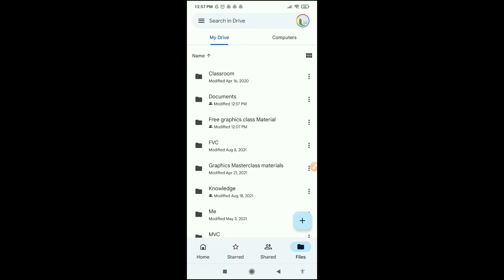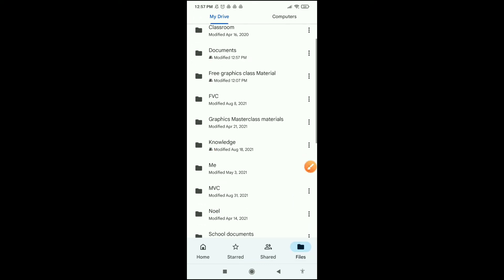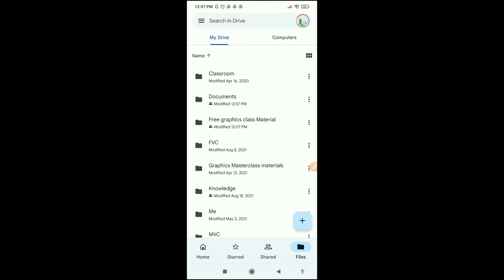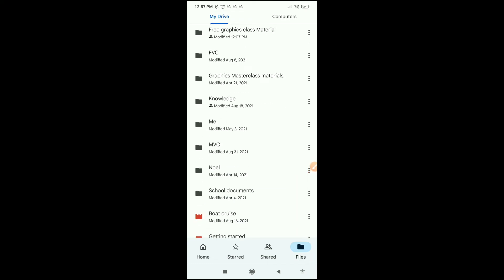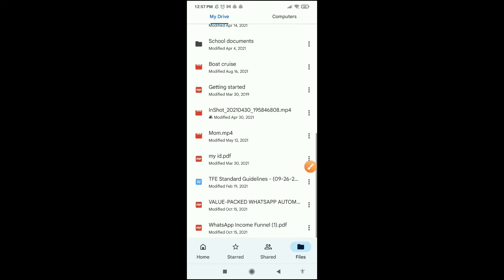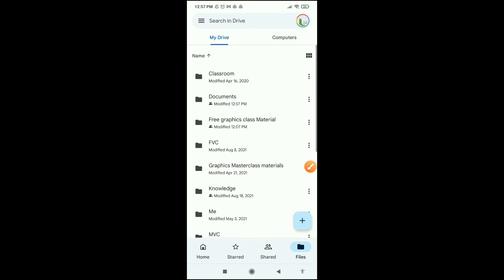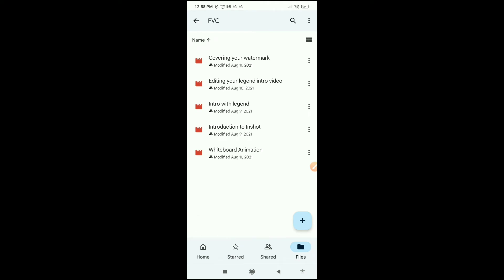It's sent — you can see the person has been added. Now one important thing to notice: when you share a document, video, or any file on Google Drive, a small person icon will appear on that file. It simply means this file has been shared with somebody. Before sharing it wasn't there. So when you open your files you can easily see which folders or videos you've shared with someone.